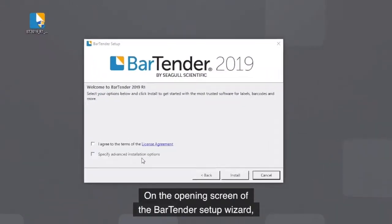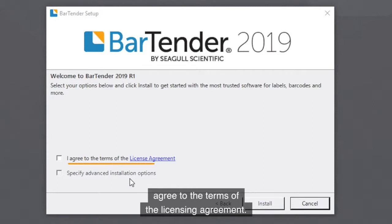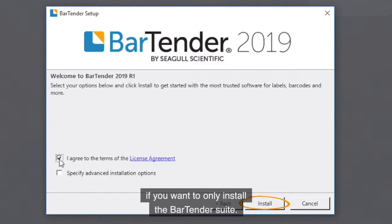On the opening screen of the Bartender setup wizard, agree to the terms of the licensing agreement. At this point, you can click the Install button if you want to only install the Bartender Suite.